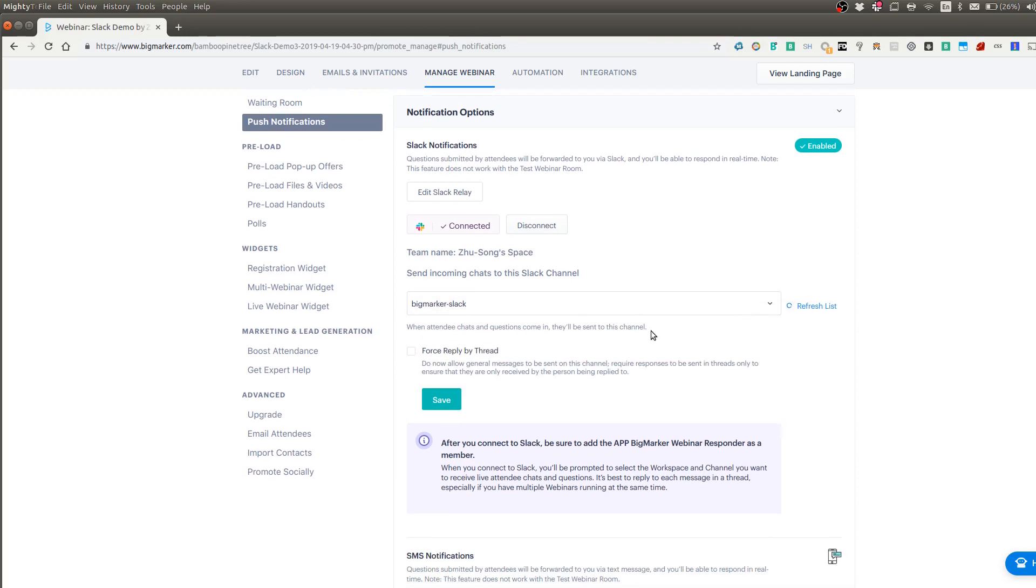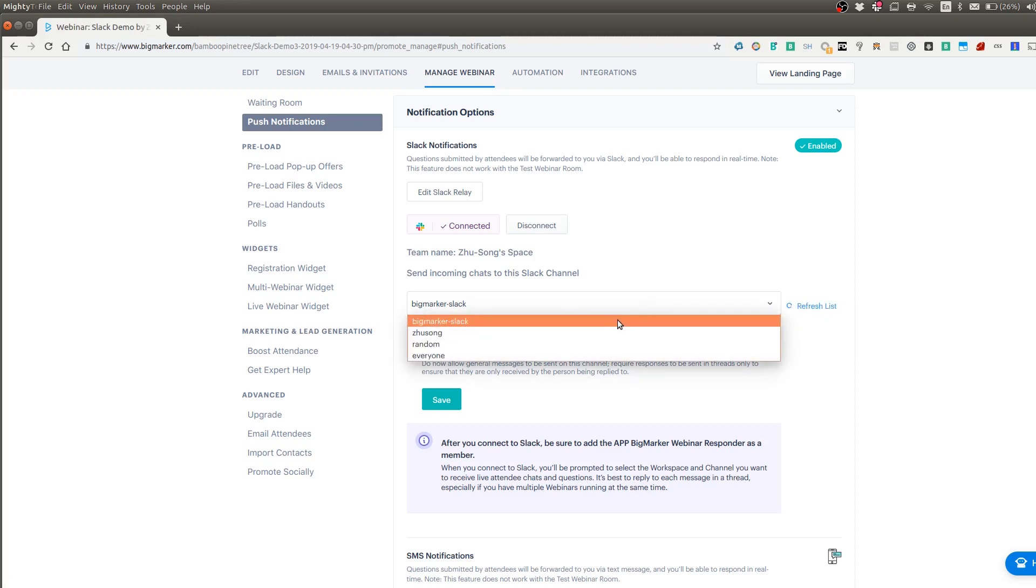And if you do any changes on Slack side, and you want to refresh this list, just click on this refresh list. And this will pull in any new channels you created on Slack.